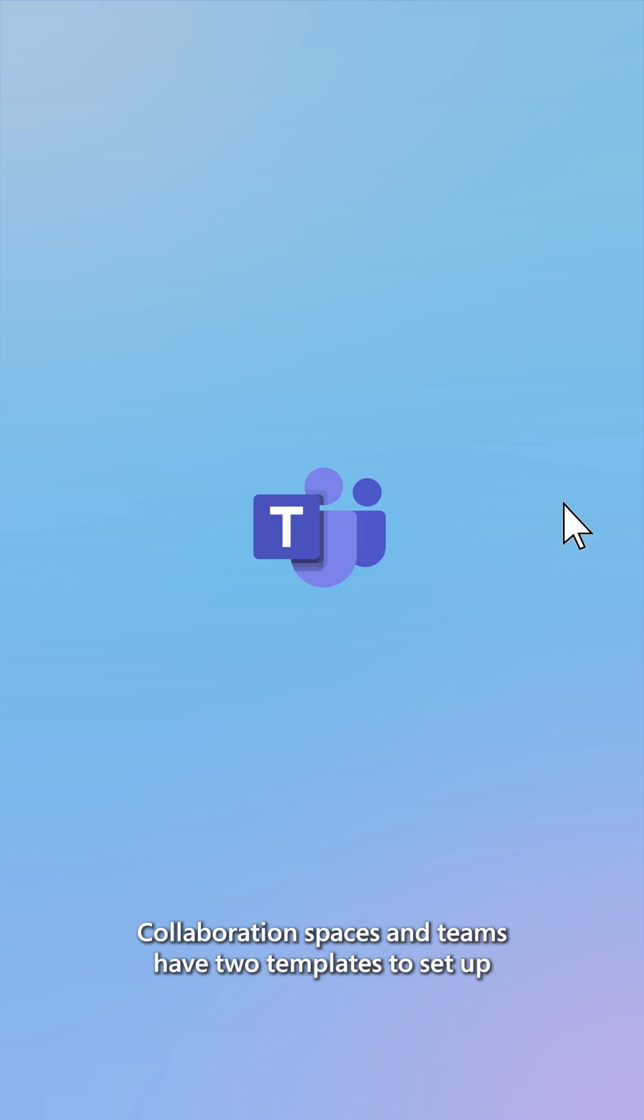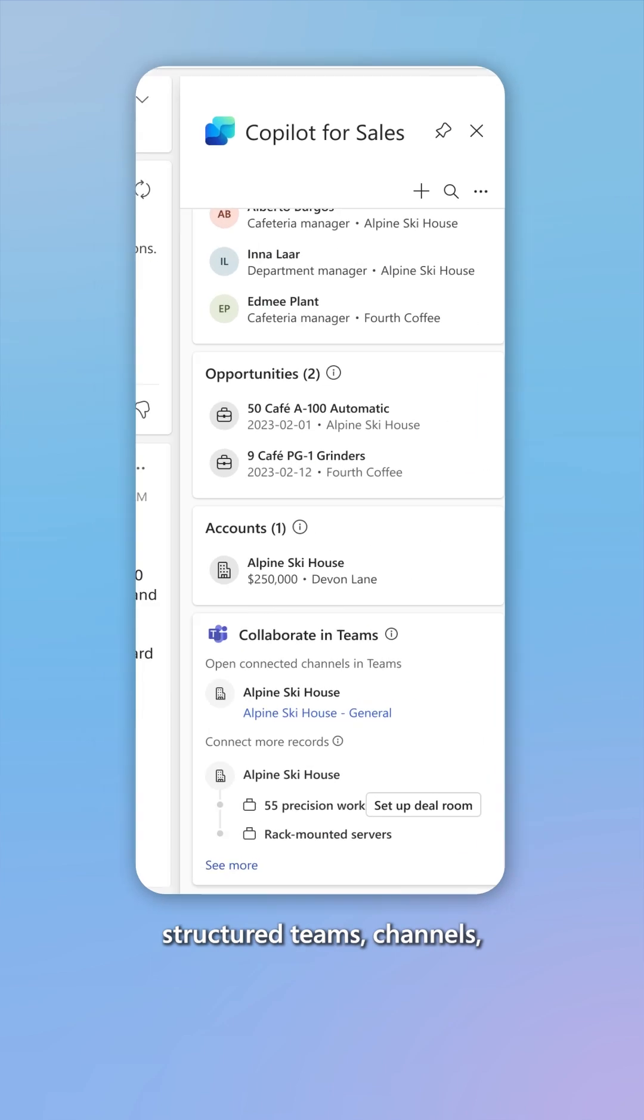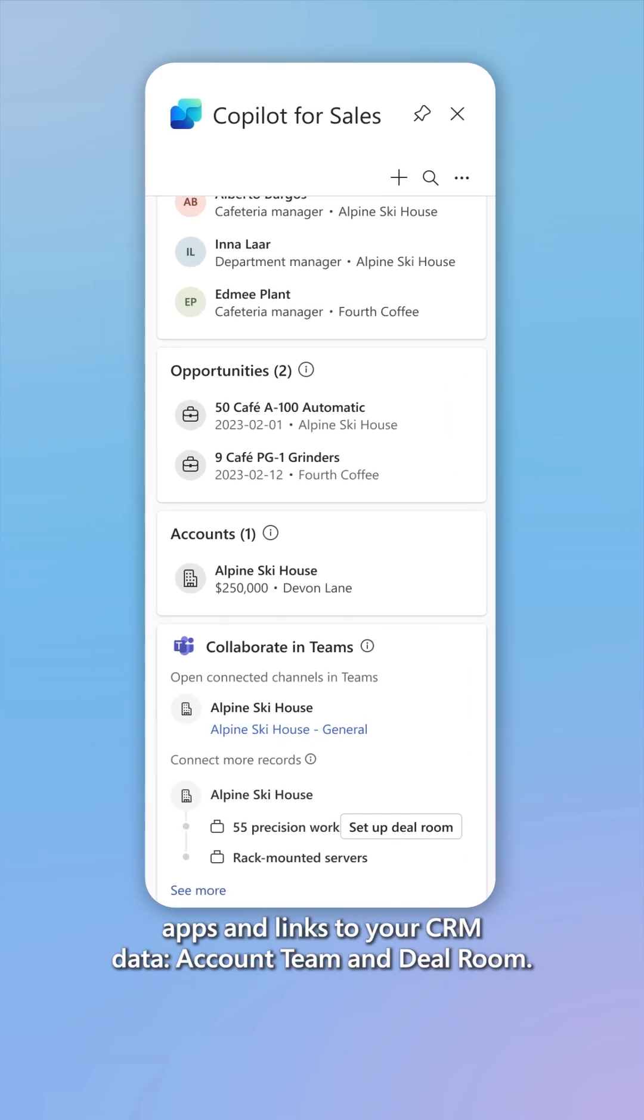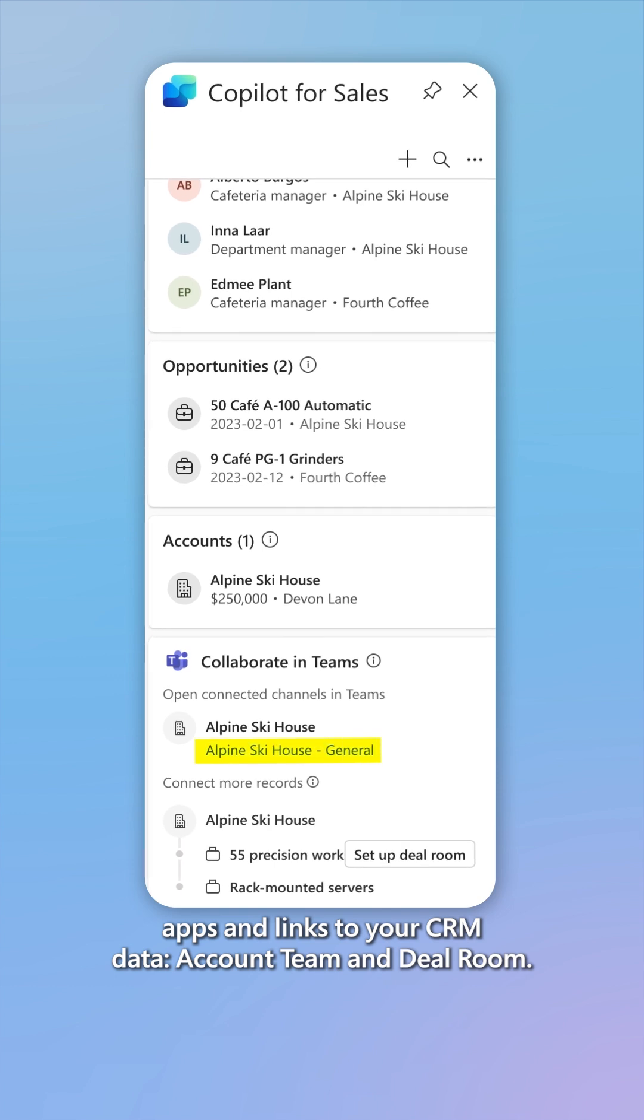Collaboration spaces in teams have two templates to set up structured teams, channels, apps, and links to your CRM data: Account team and deal room.